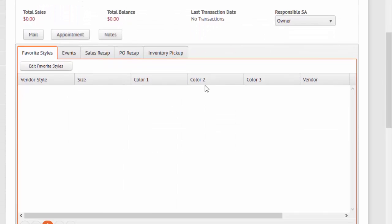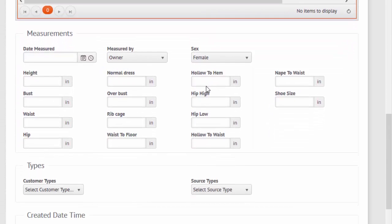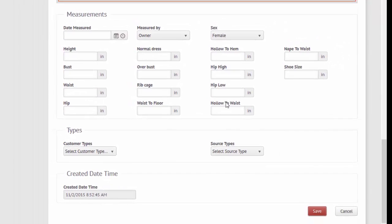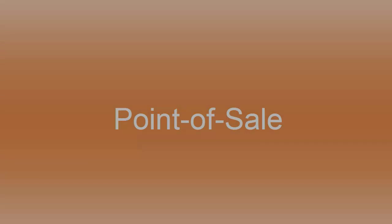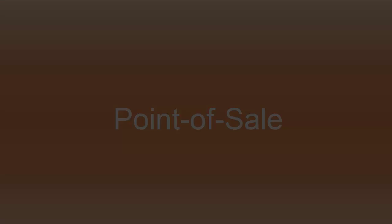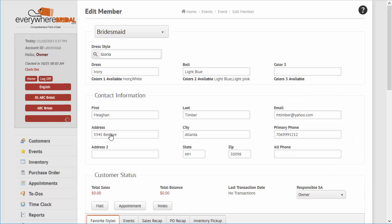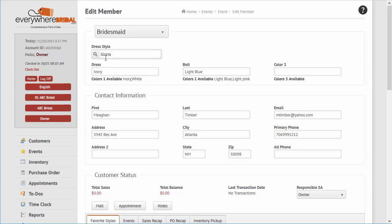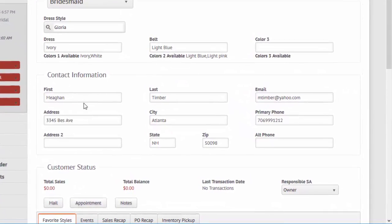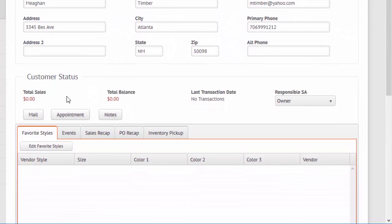A key function of the system is the ability to know what customers have purchased, ordered, paid, and their current balance. These features are within the point of sale functions and are very easy to master.